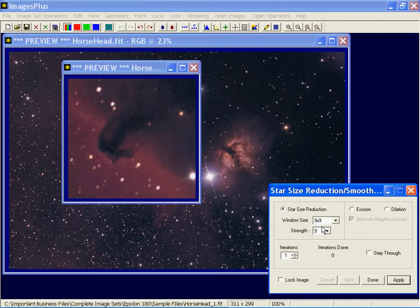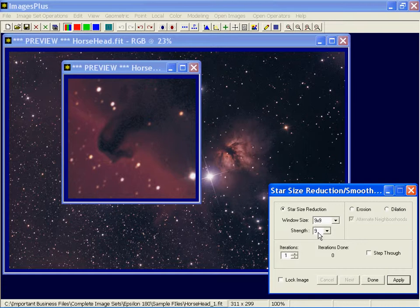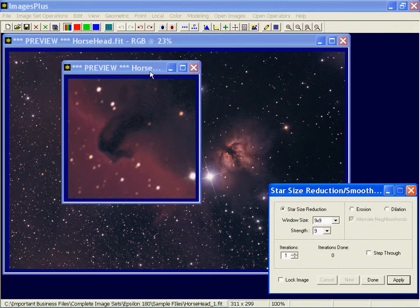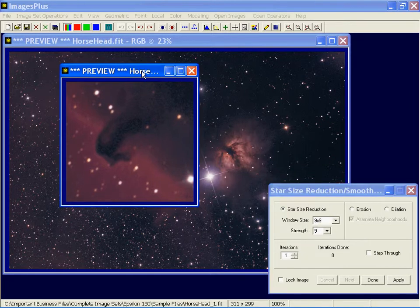And for a given window size, the strength, the higher the number, the stronger the reduction. So if you set the strength down to 1 for a 9 by 9 window, it'll be very soft. The default is 9 since it's a 9 by 9 window and that's very useful for a wide range of images. Let's apply it to this preview image.